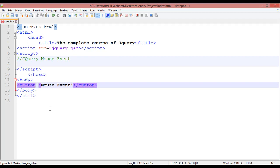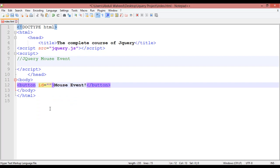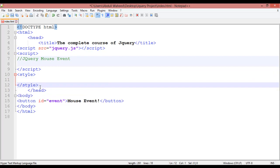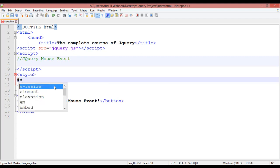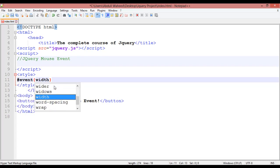Now create an ID inside the button element — you can use either ID or class. Set it equal to any name; I'm giving it the name 'event'. Now inside the head, add some CSS styling using a style tag. For the ID selector, use the hash sign followed by the ID name 'event', and open the curly braces.